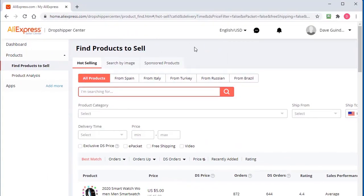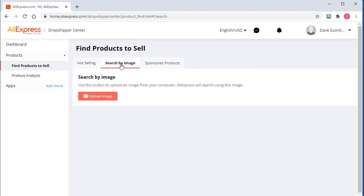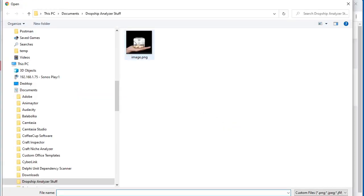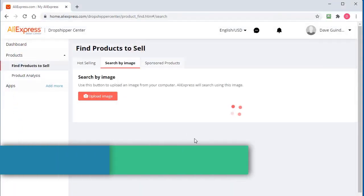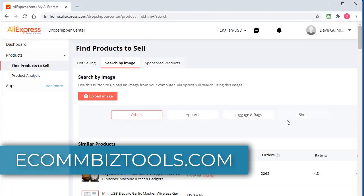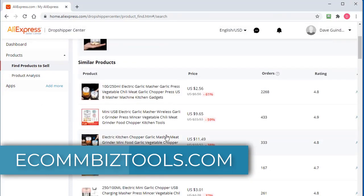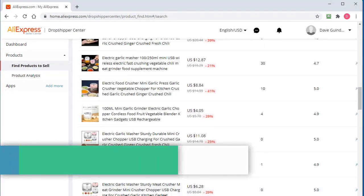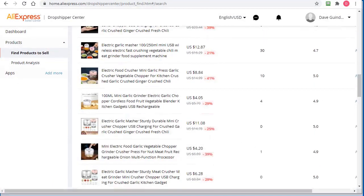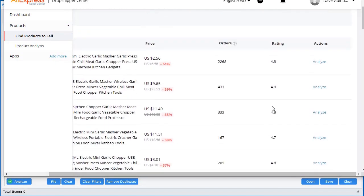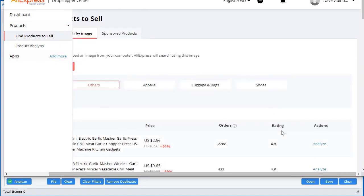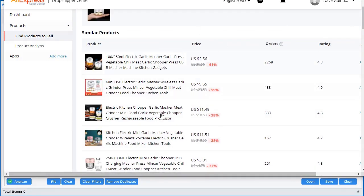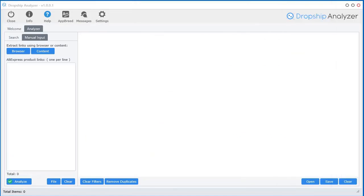So inside of the Dropship Center in your AliExpress account, you'll see there's a search by image here. And you can upload an image that you found somewhere of a product. And AliExpress will show you matching products so that you can go in and kind of compare sellers. But the thing is, it don't give you much data here. They just give you some orders, ratings, and nothing else. It would be so nice if you can actually see all of these products inside Dropship Analyzer and get all that other data in here, including those charts. Well, I figured out a way of doing it.